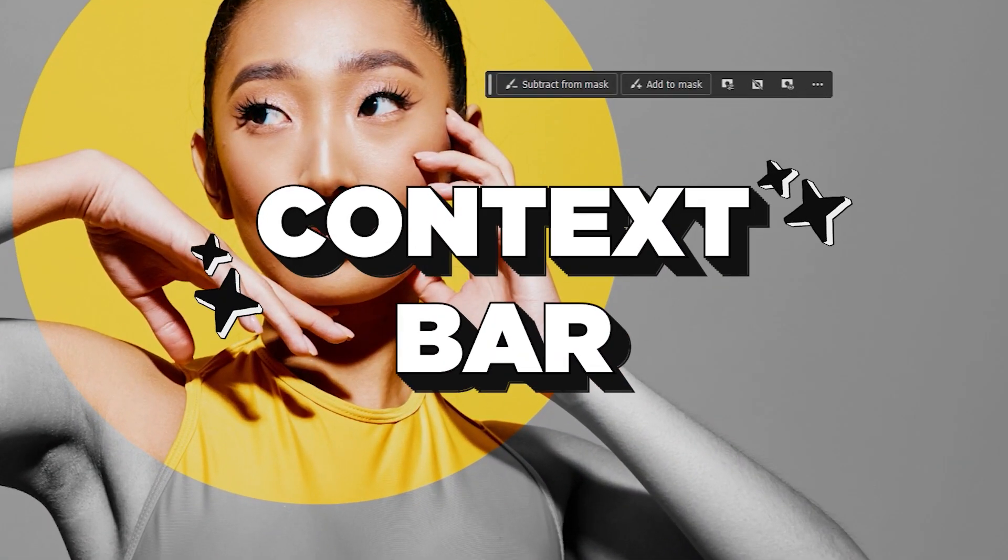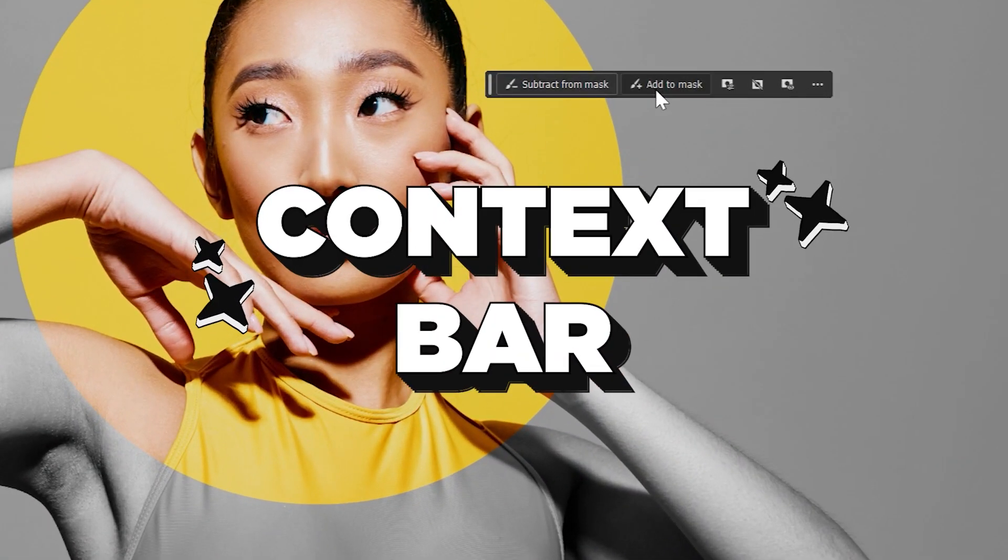And with it comes a new context bar, one of the most prominent changes to Adobe's UI in at least a decade, if not more.